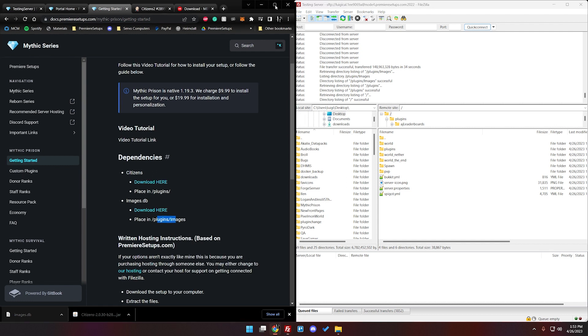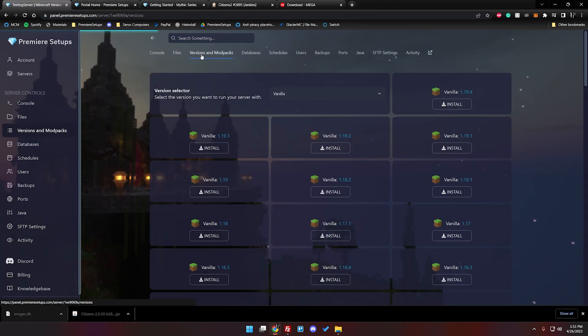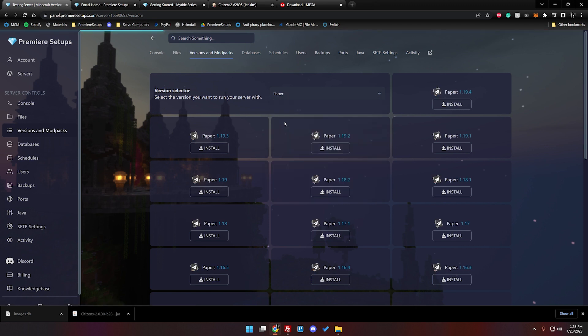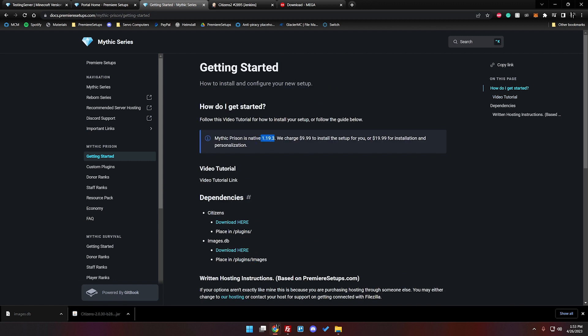We're just going to make this a little full screen and pull up the files and then there is versions and modpacks. We'll click that. We want to install paper. All these setups use paper and we're on 1.19.3 and that is where this native version comes into play. So we're going to hit 1.19.3 hit install.